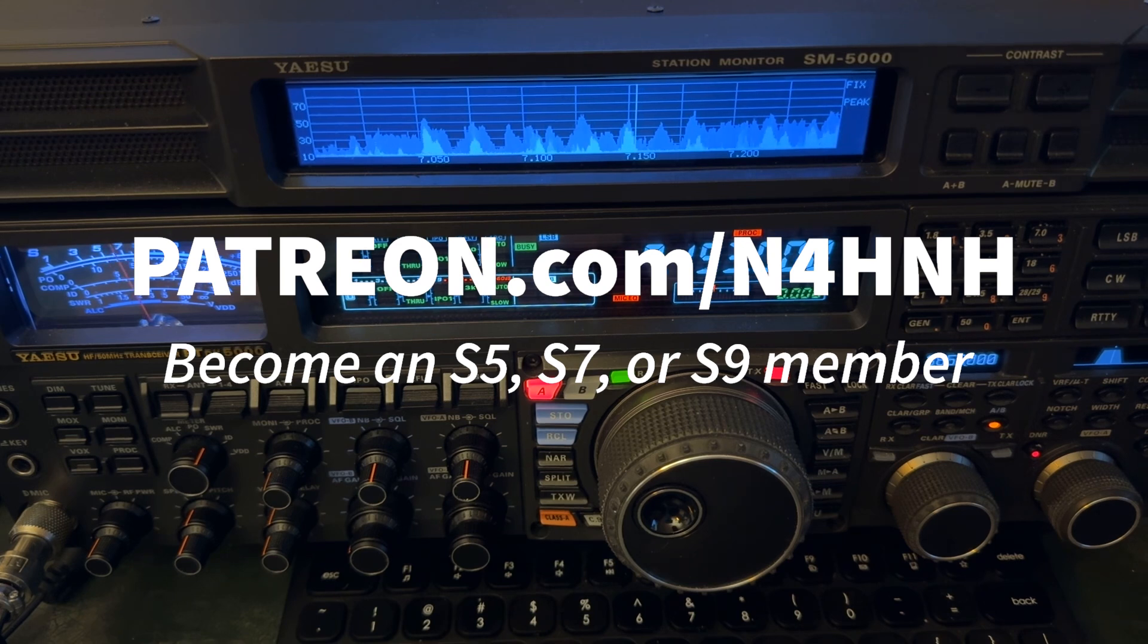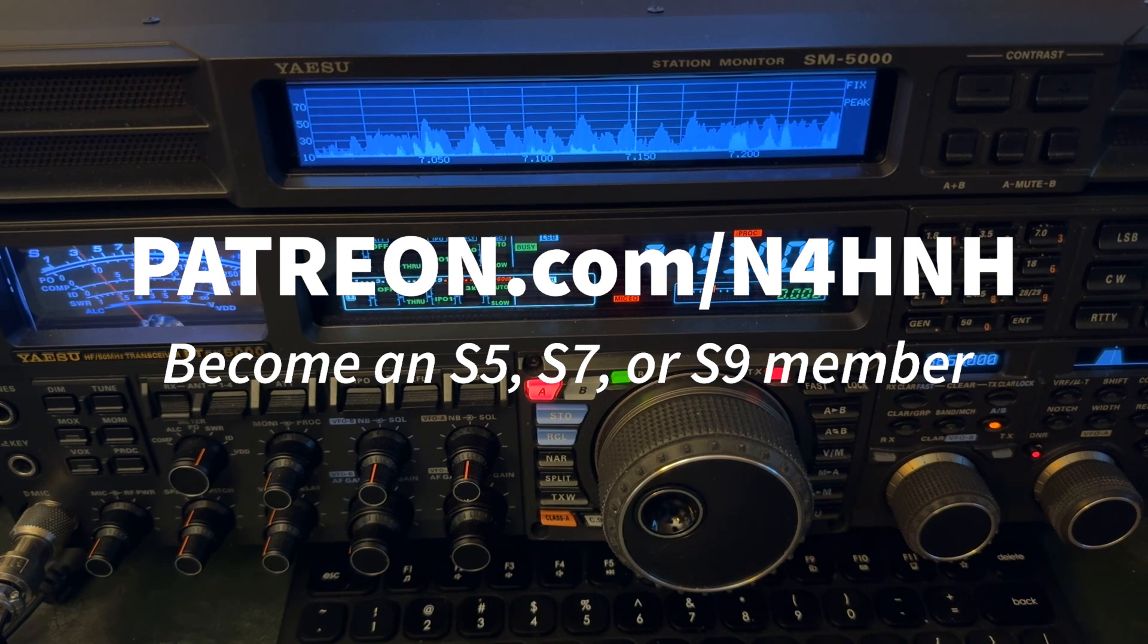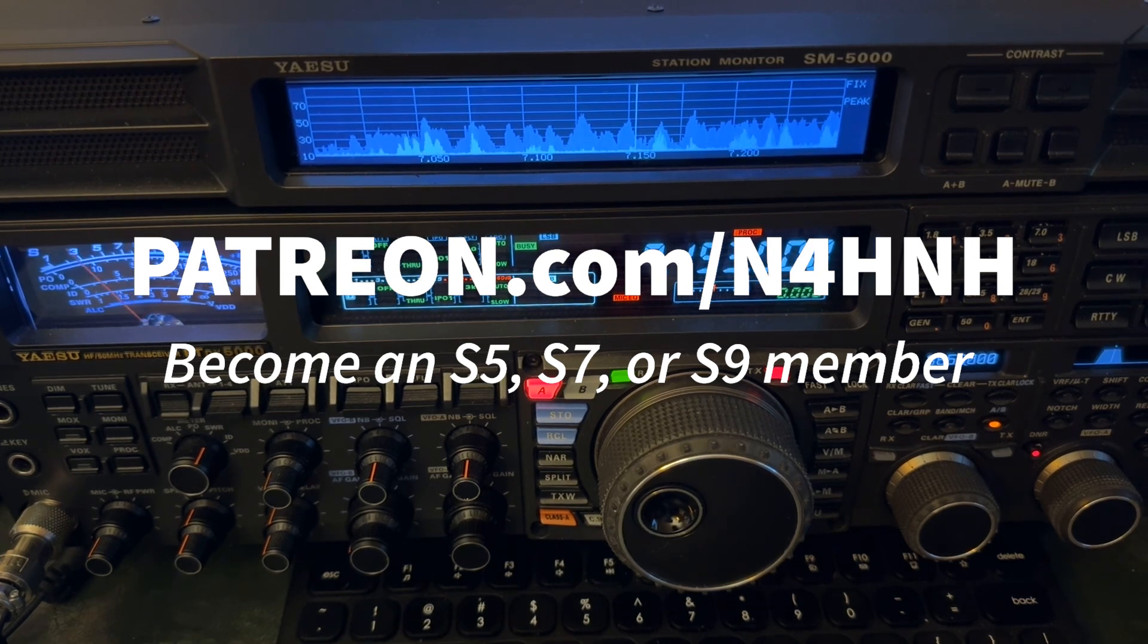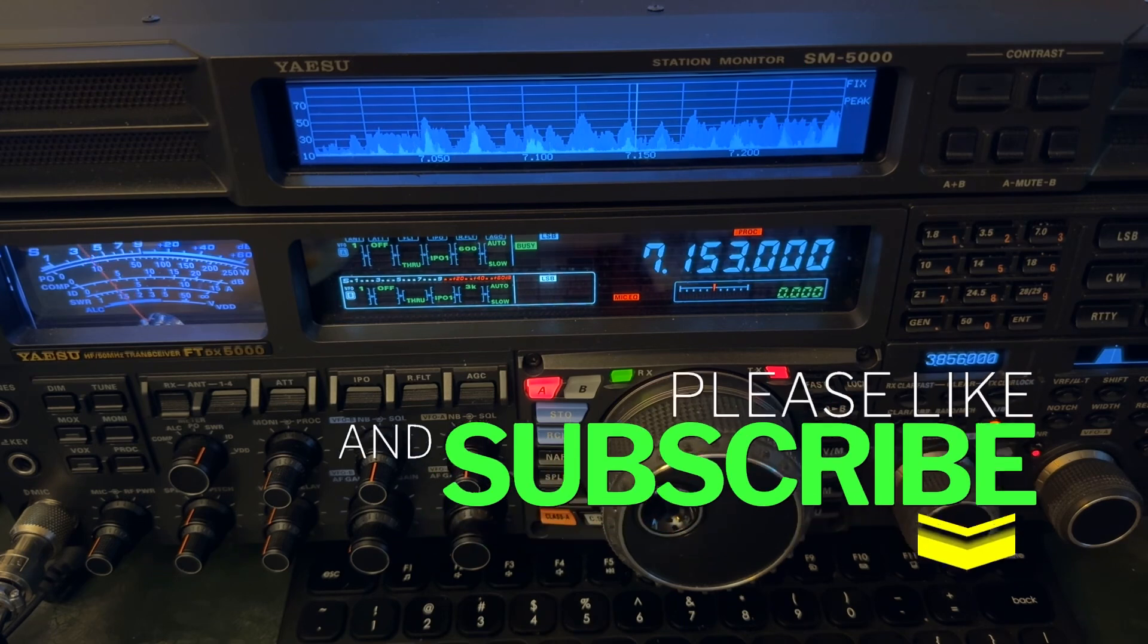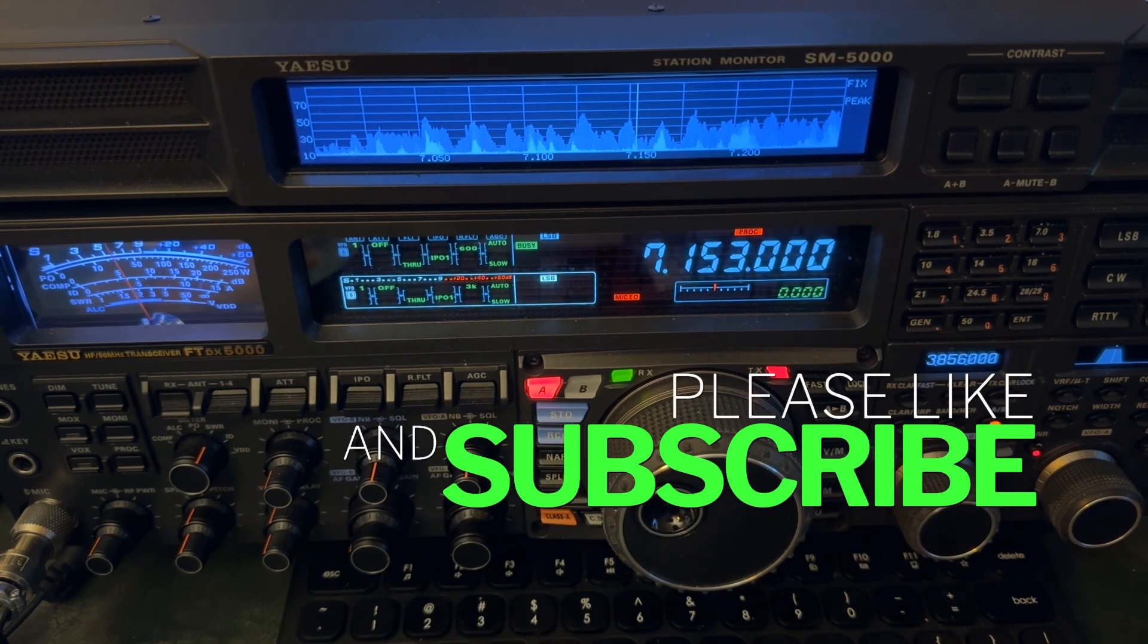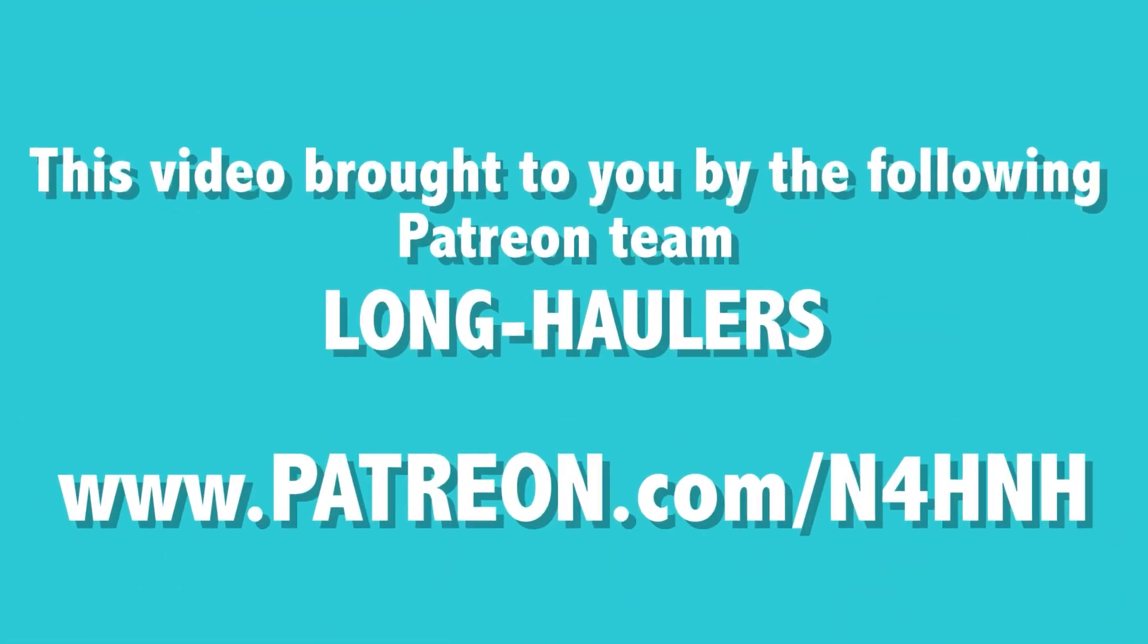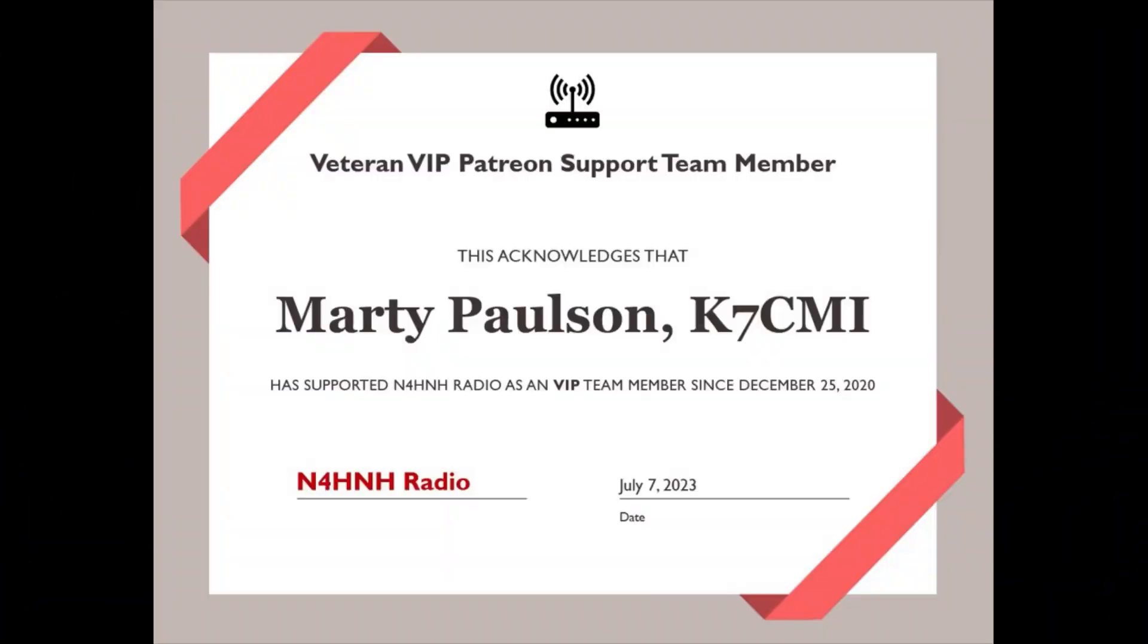And if you would like to see more videos like this, consider joining that team as well at patreon.com/N4HNH. Please give the video a like if you would and subscribe to the channel. 73 from N4HNH. Thank you.